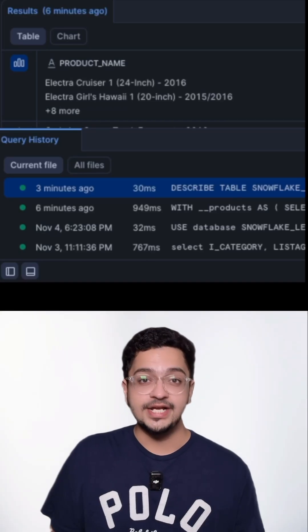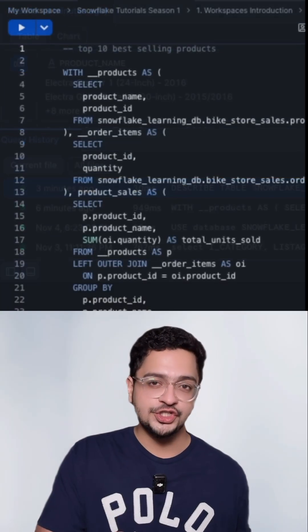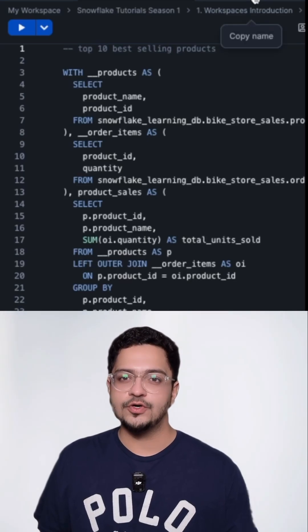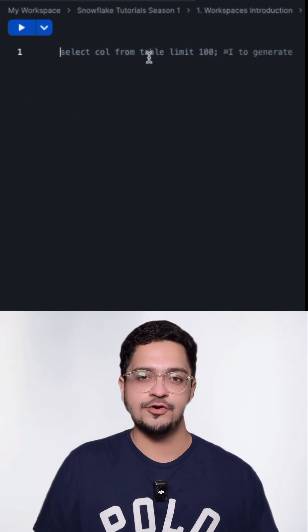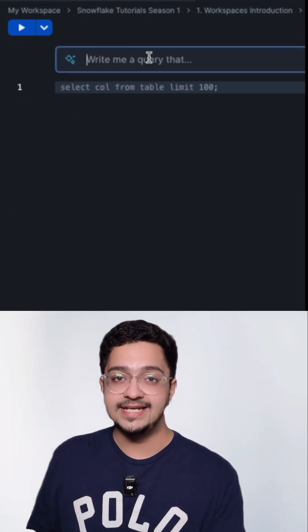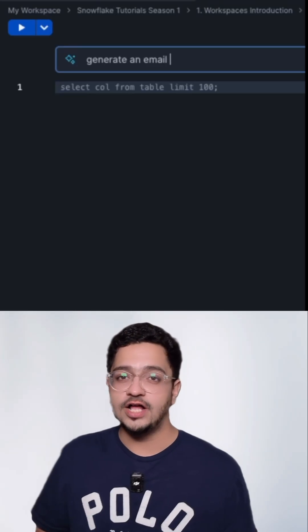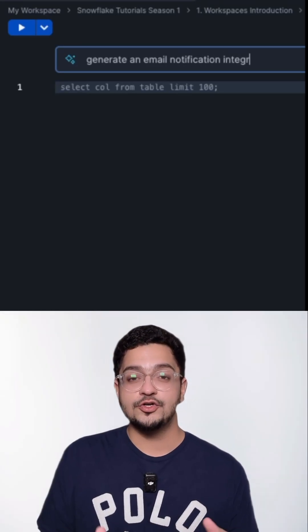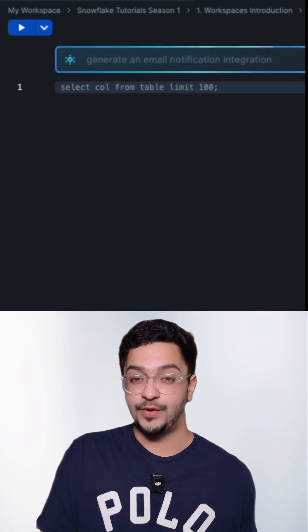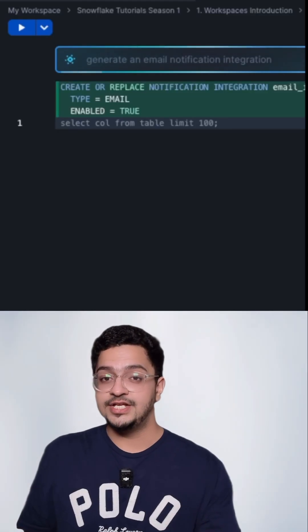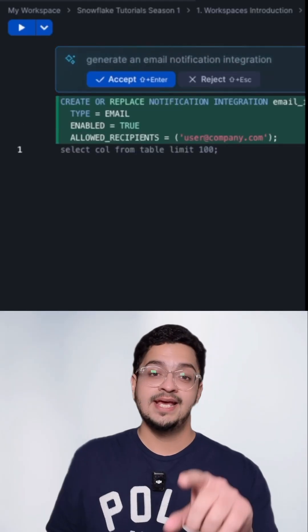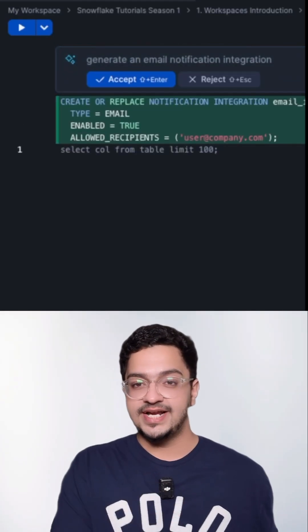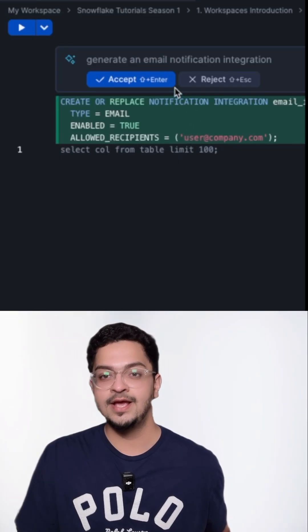But what's even cooler is that you can now open up a new worksheet and press Command-I or Control-I if you're on a PC to open up a co-pilot that generates code for you on the fly. So I'm asking it right now to generate an email notification integration and it's going to do that for me just in a minute. And there you go.